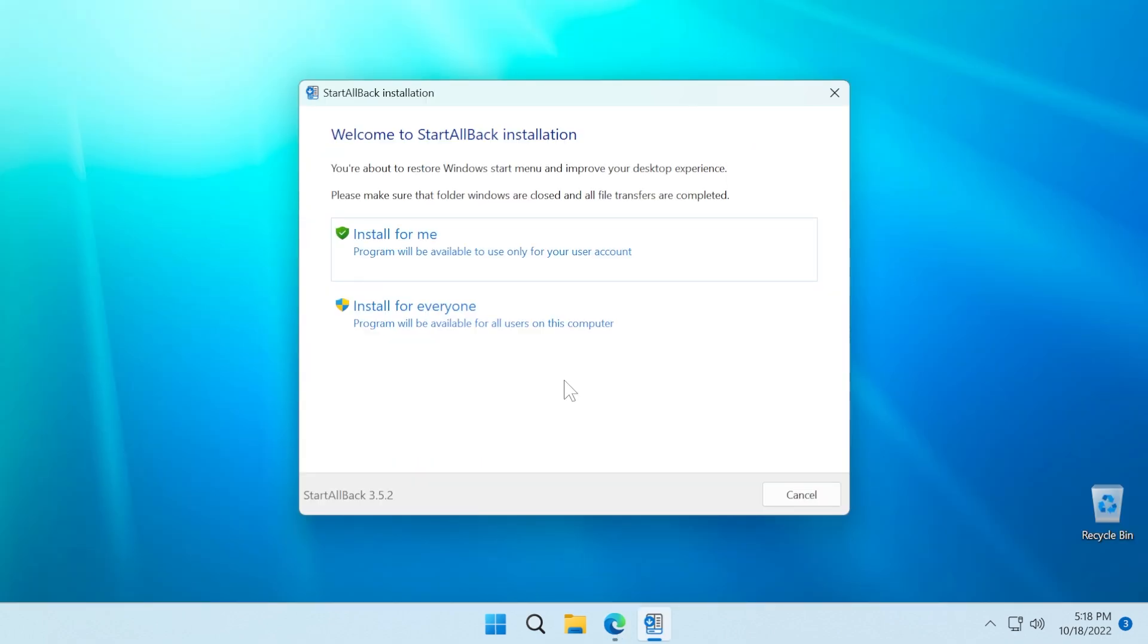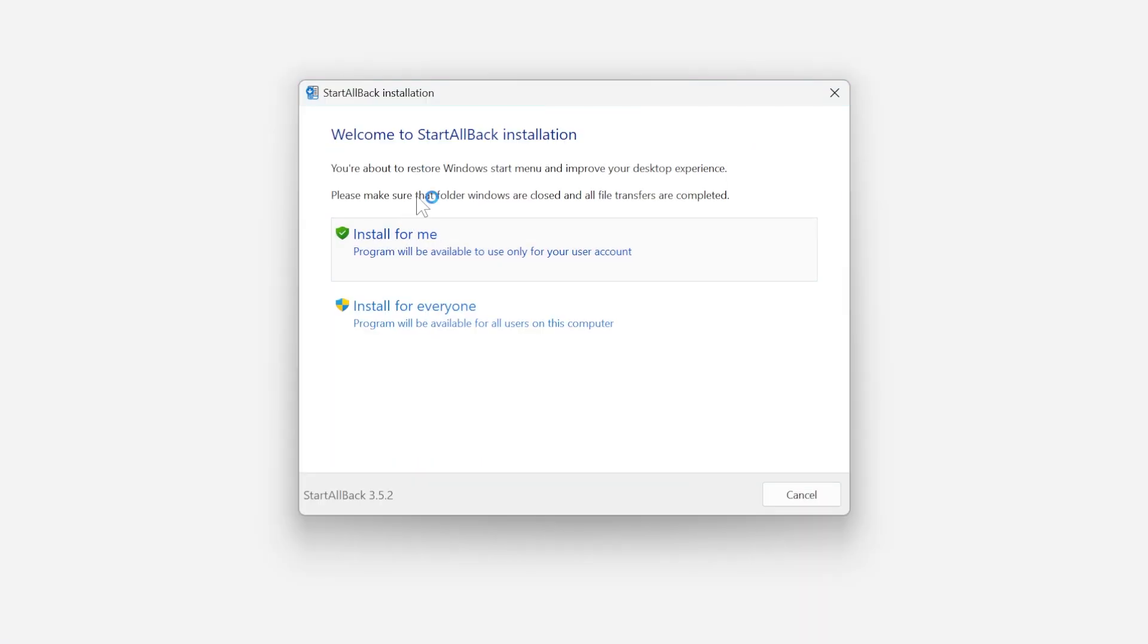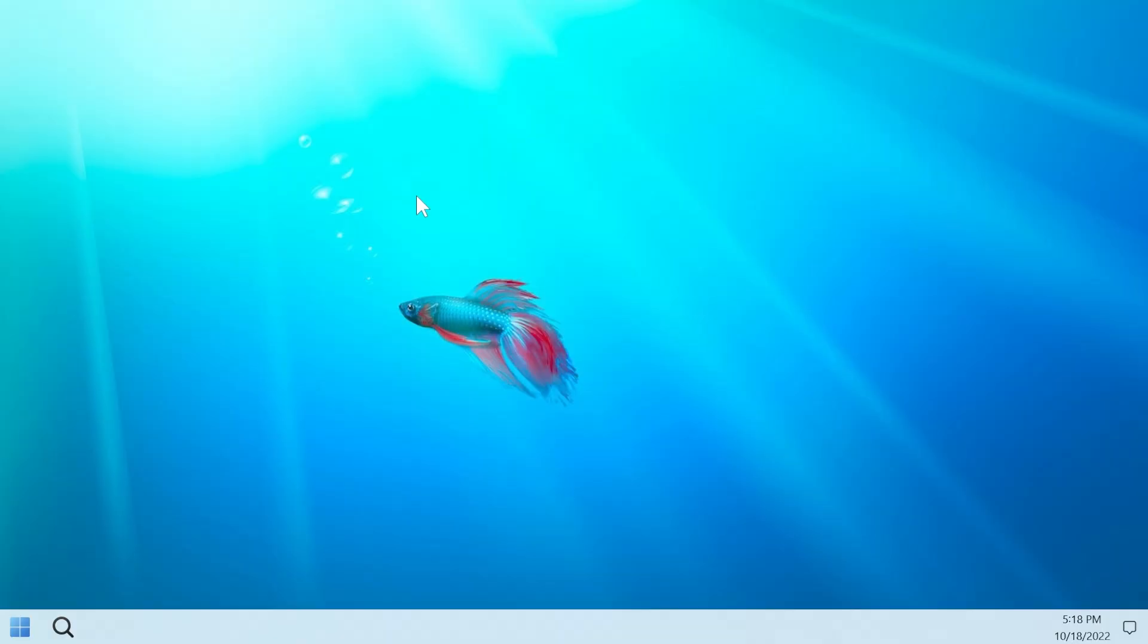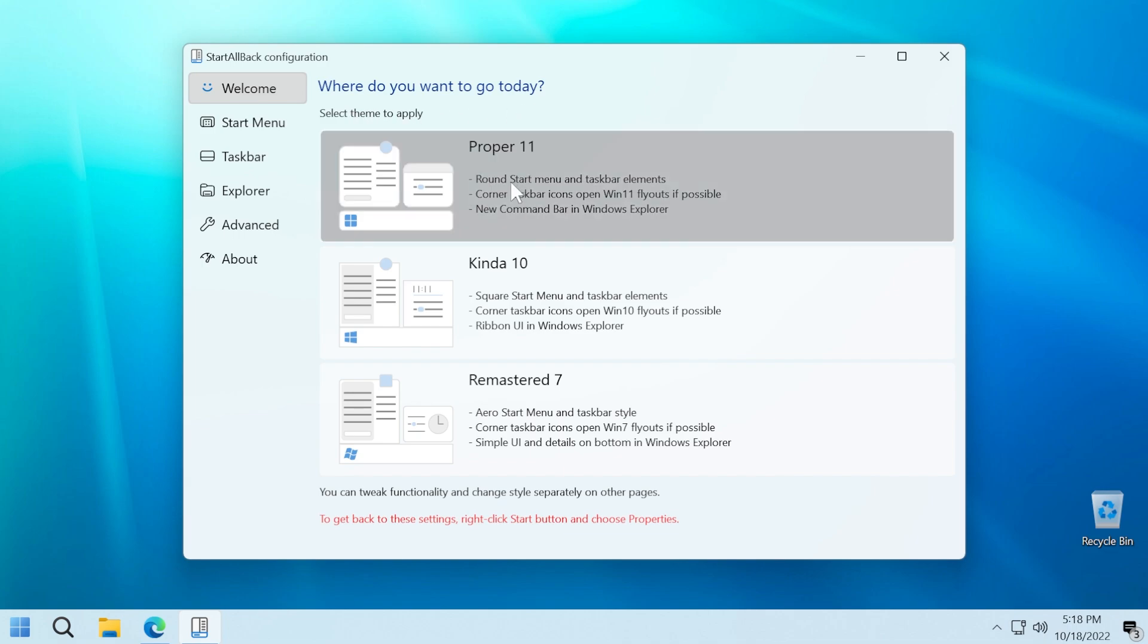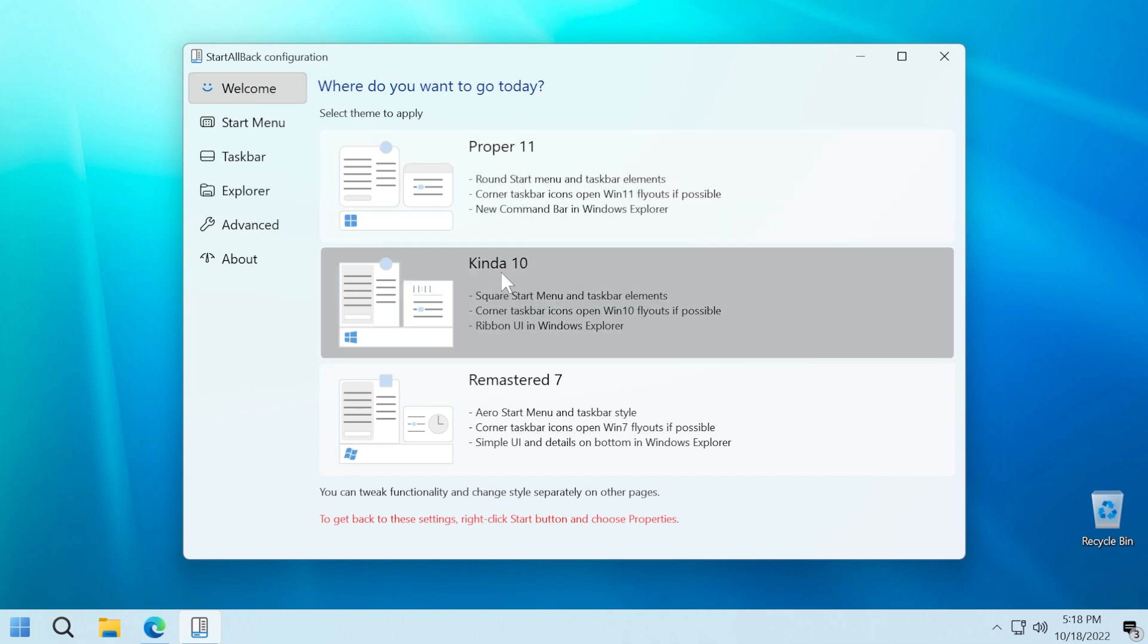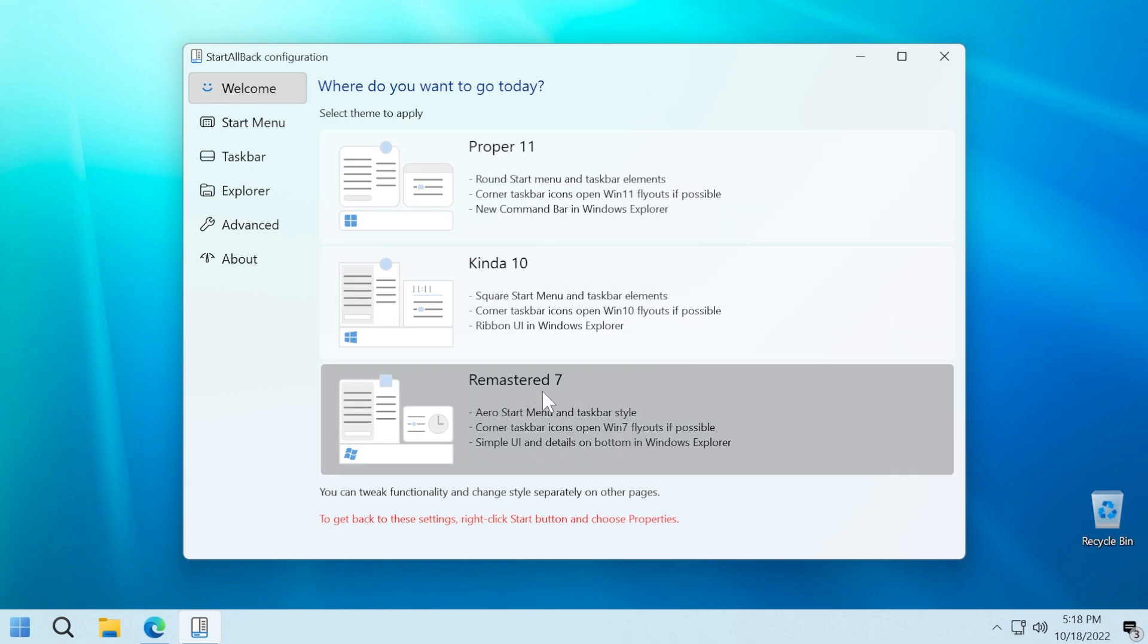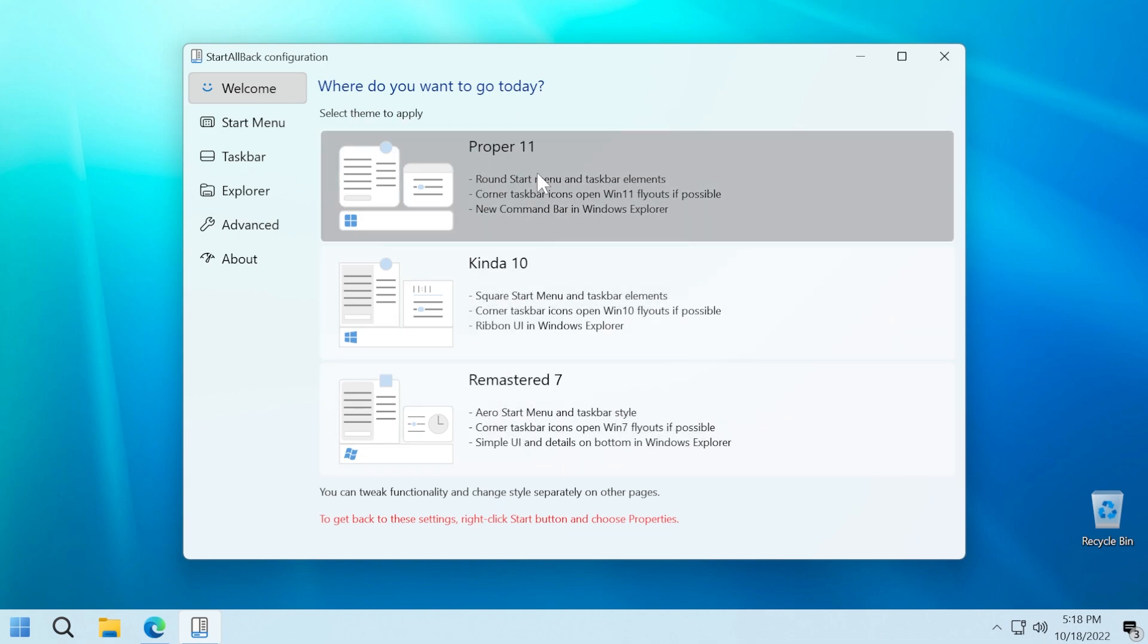And when you run the program, you can click on install for me so that the software will only be installed for your current user. The welcome page of Start All Back will ask you what theme you want to apply, proper Windows 11, 10 or Remastered 7. You can stay on Windows 11 if you like the Windows 11 theme.